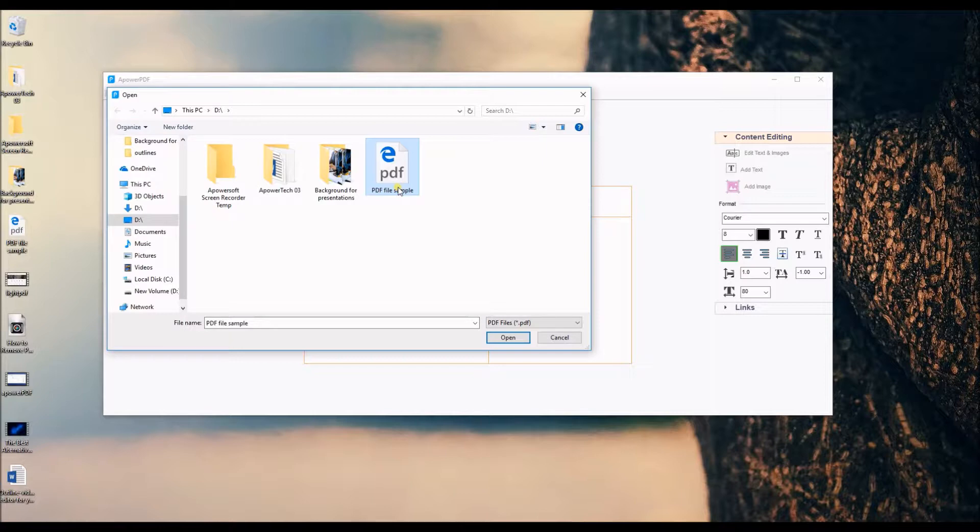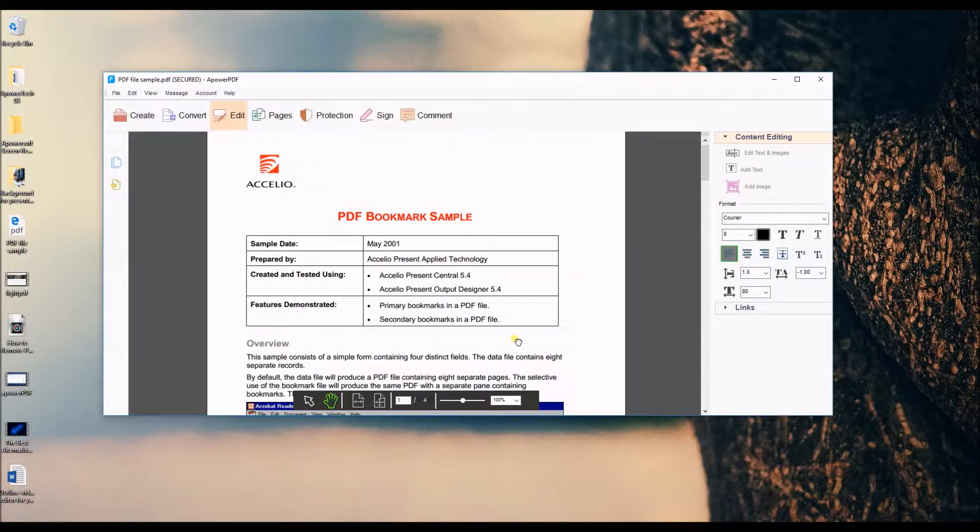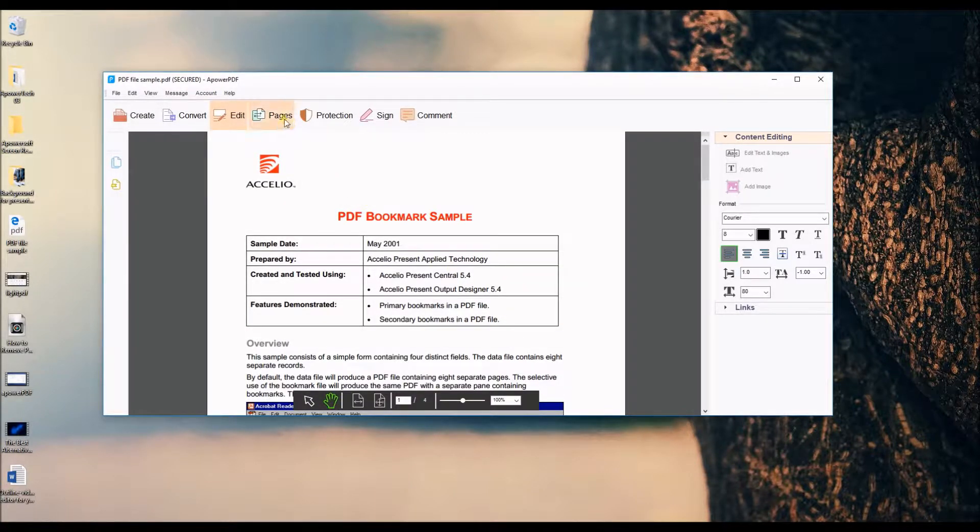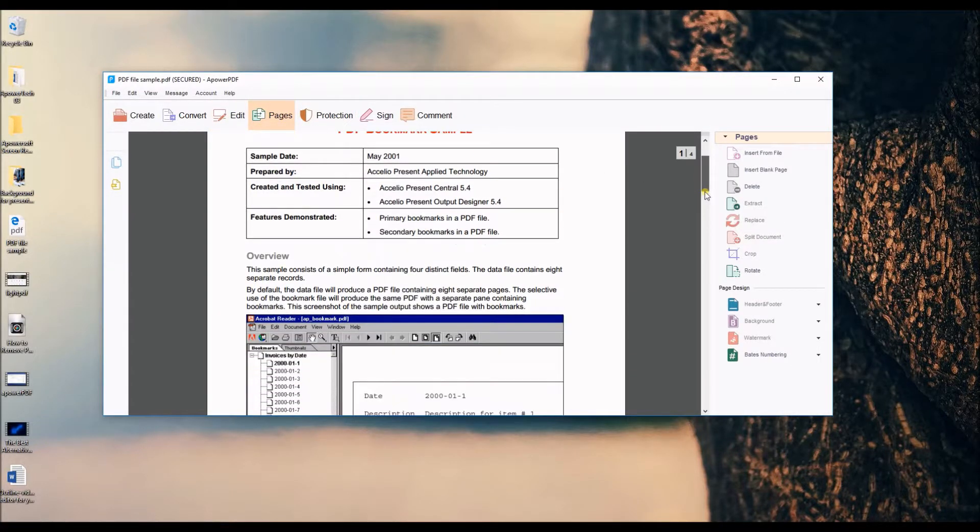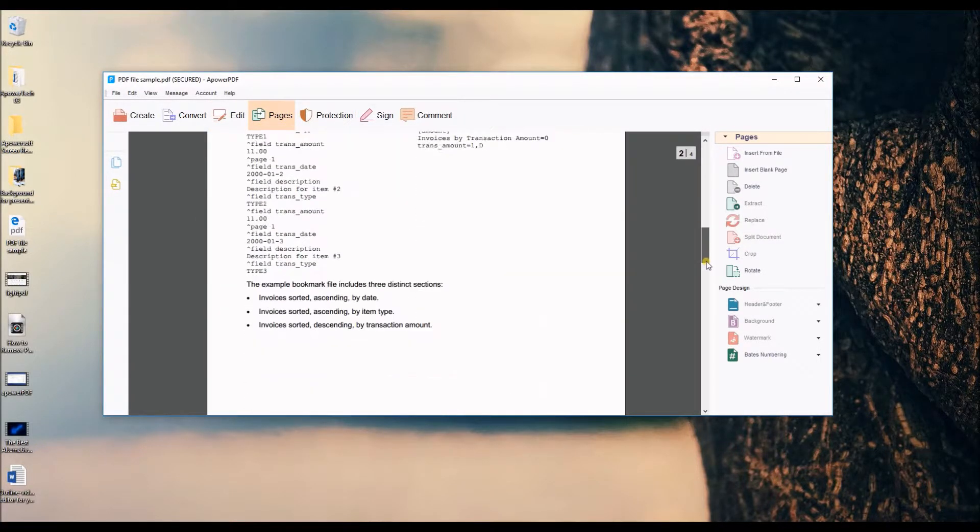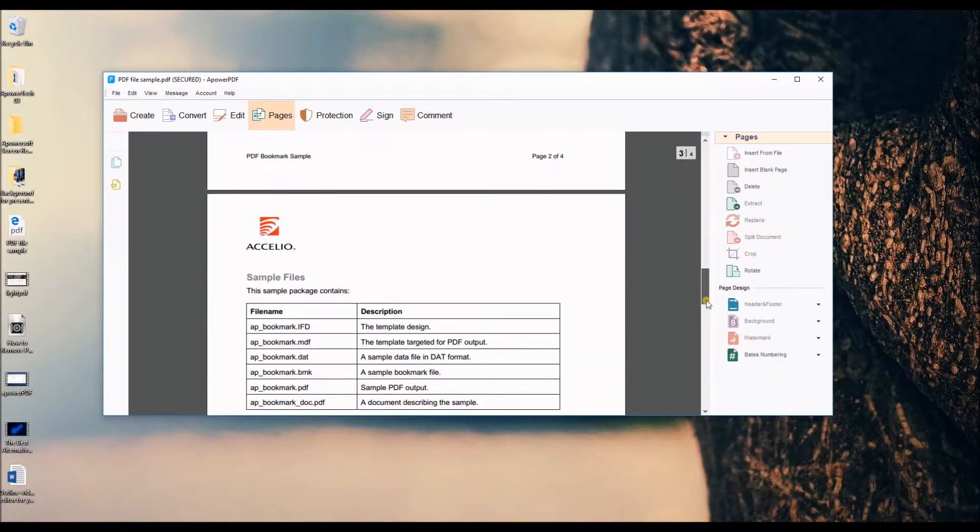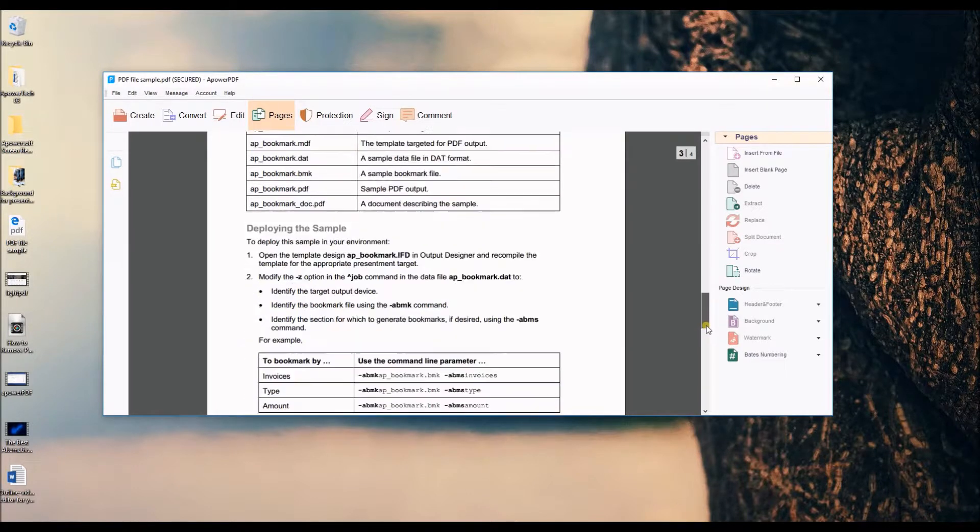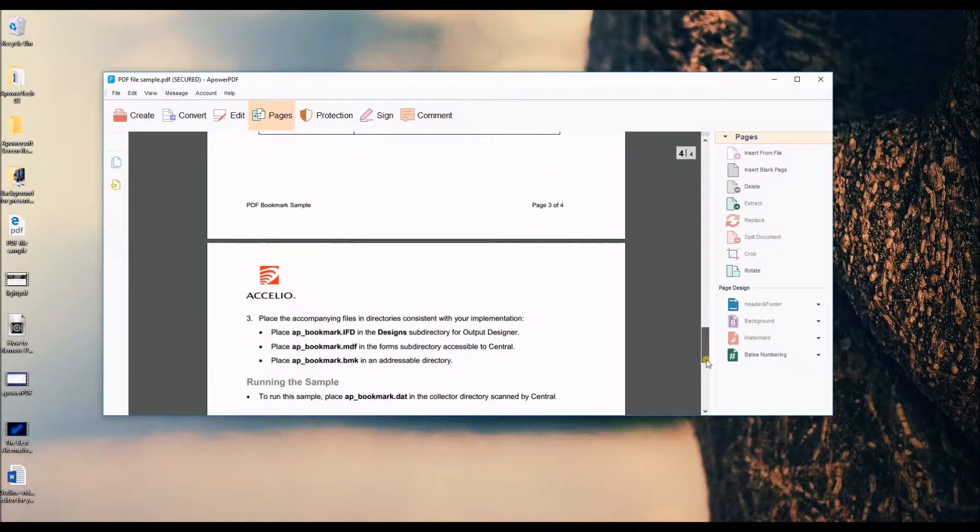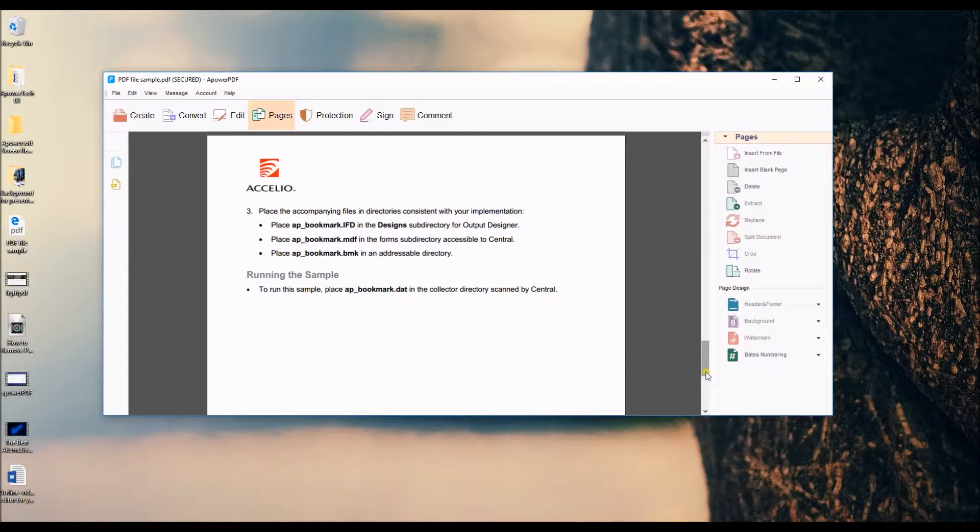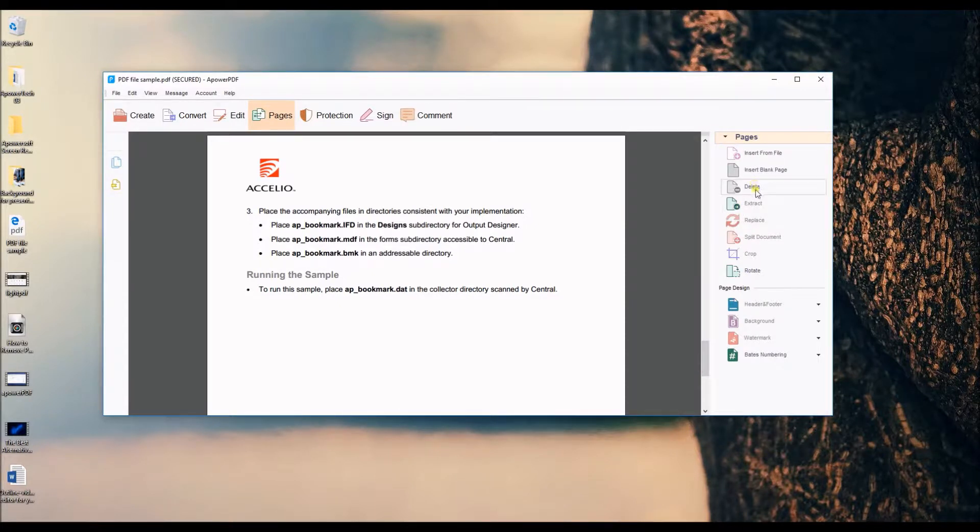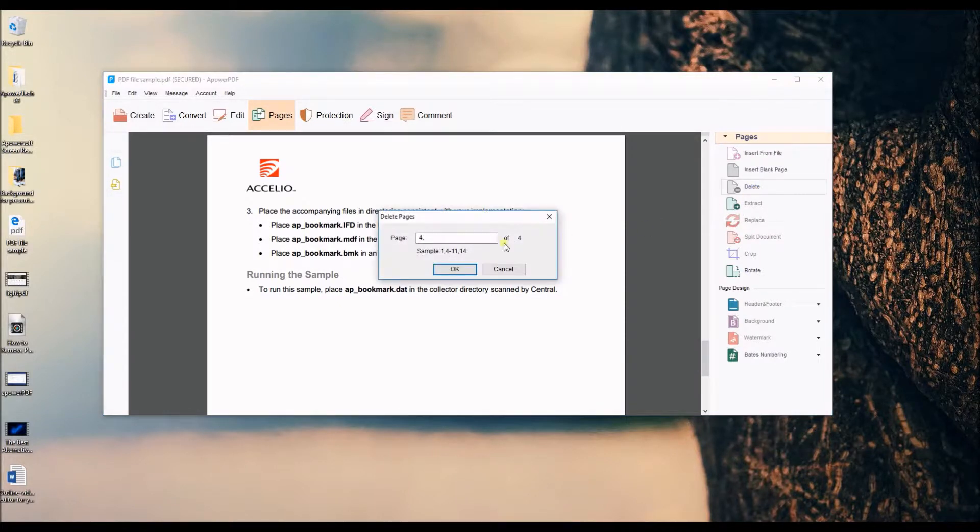Next, navigate to pages, then locate the page you want to delete. Now click the delete button and enter the page number you wish to delete.